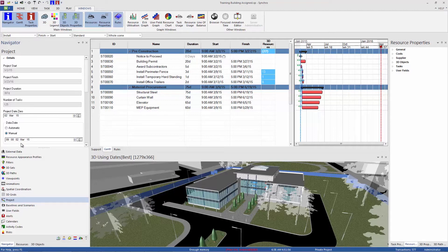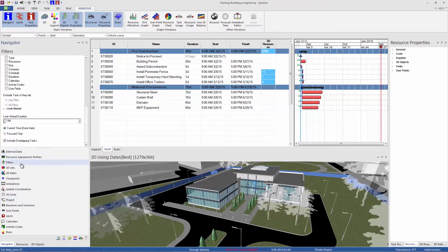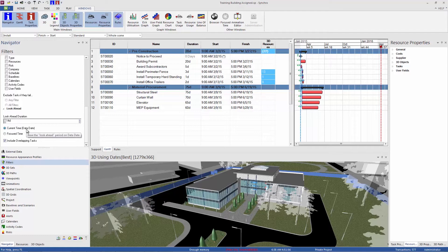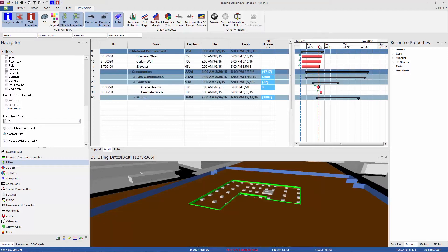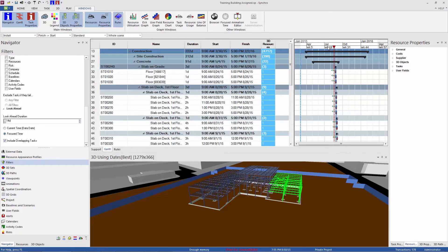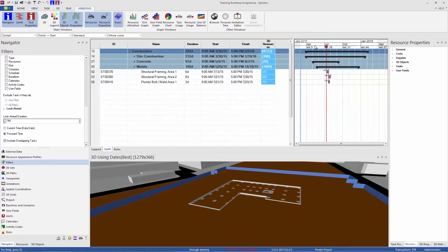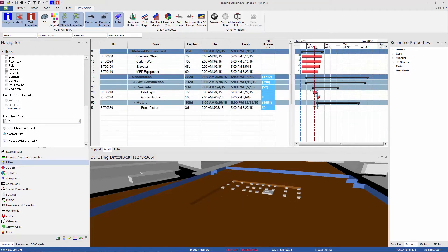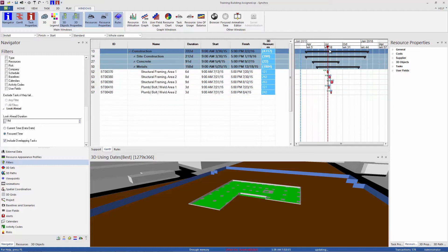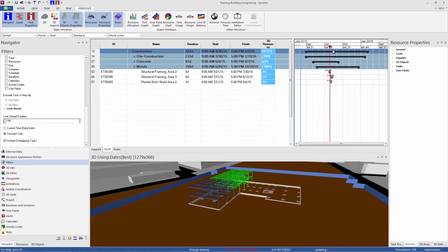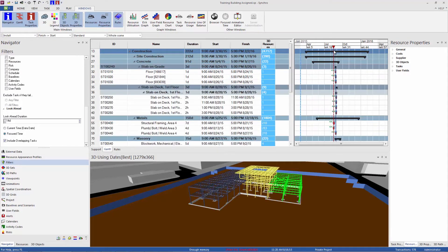Another thing you can do with the two-week look ahead filter is change this from data date to focus time. And the focus time is this red dashed line. So I can move this by left-clicking anywhere in the timeline at the top of the Gantt chart, and now I'm looking at two weeks from that date. So we can scroll this through the schedule to look at any particular two weeks at a time.